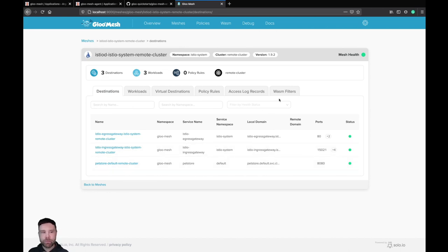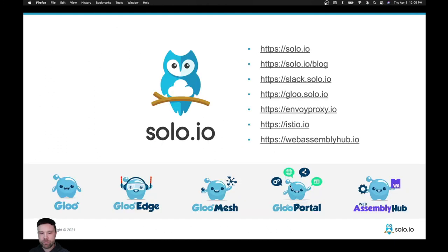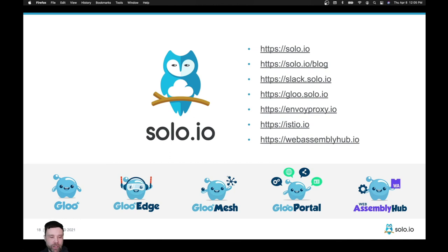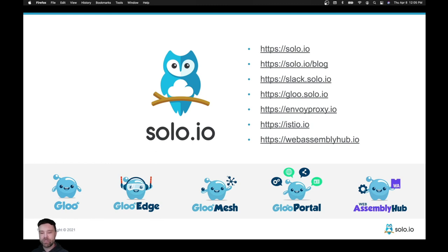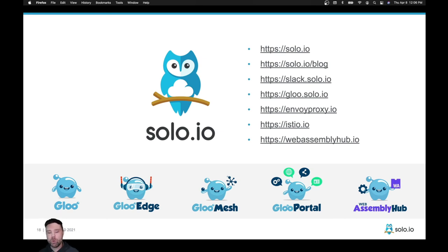That wraps up the demo. Gloo Mesh is a great product for multi-cluster, multi-mesh management. Solo also offers other products that integrate with Kubernetes and service mesh: Gloo Edge, an API gateway product with Istio integrations; Gloo Portal, which provides a developer portal, user interface, and API specification discovery integrating with Gloo Edge and Istio ingress; and WebAssembly Hub, where you can build, publish, and deploy WebAssembly extensions for the Envoy proxy, compatible with both Istio and Gloo Edge. Thank you for watching today — if you have any questions, please feel free to reach out.